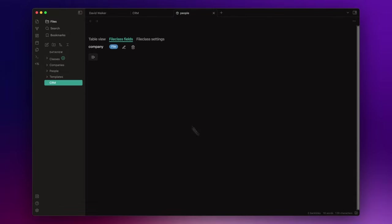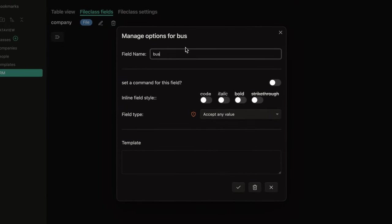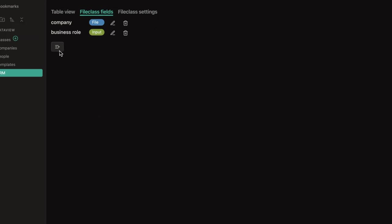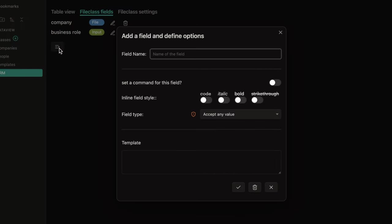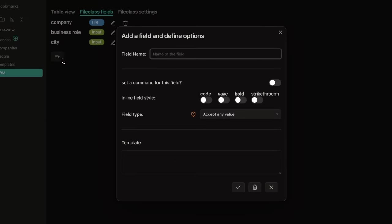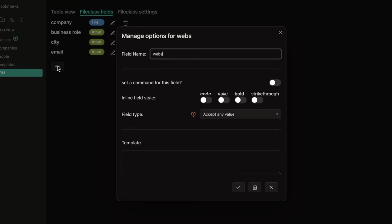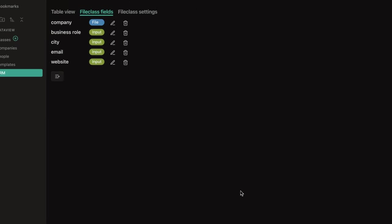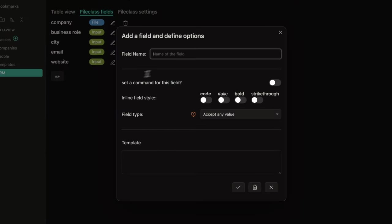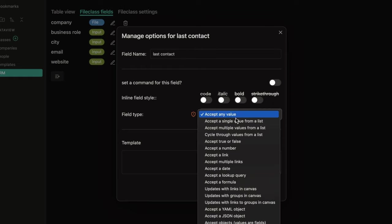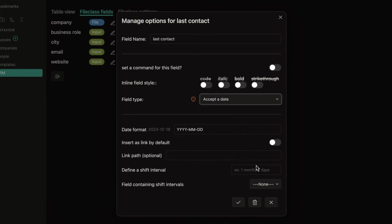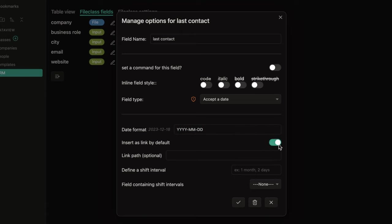Another field can be the business role, and I leave it as a classic input. Then, I can store other information like the city, the email, the website, and lastly, the last contact. That must be a date. And here, you can choose the format. And if you enable this option, the date will be automatically set as a link to the respective daily node.